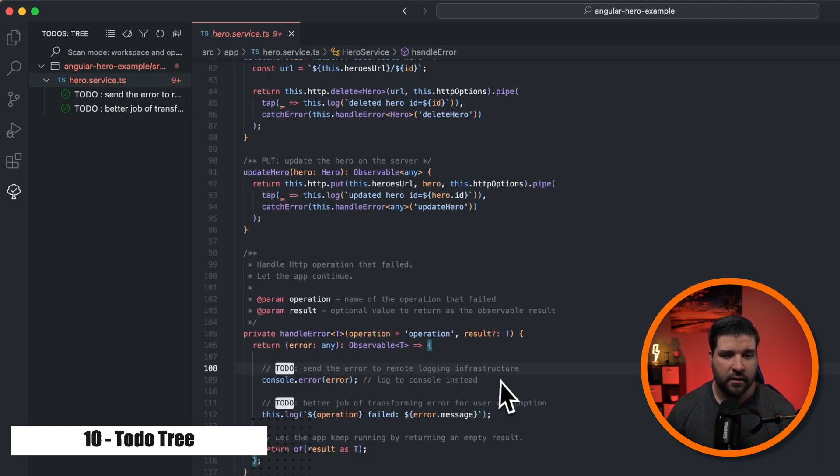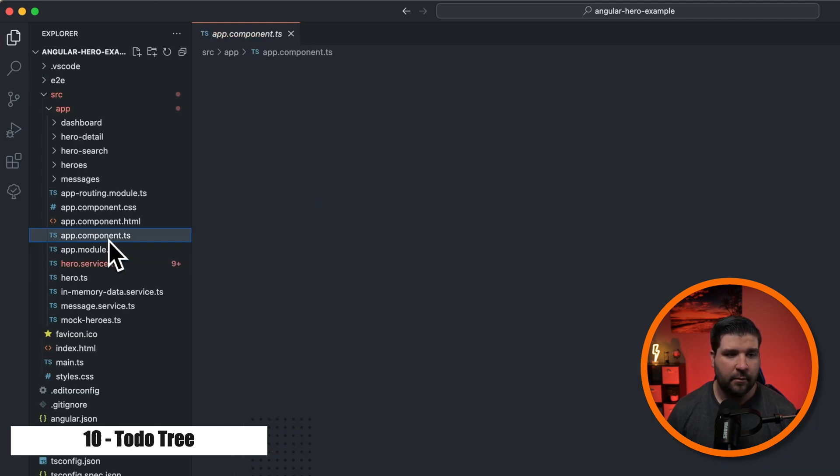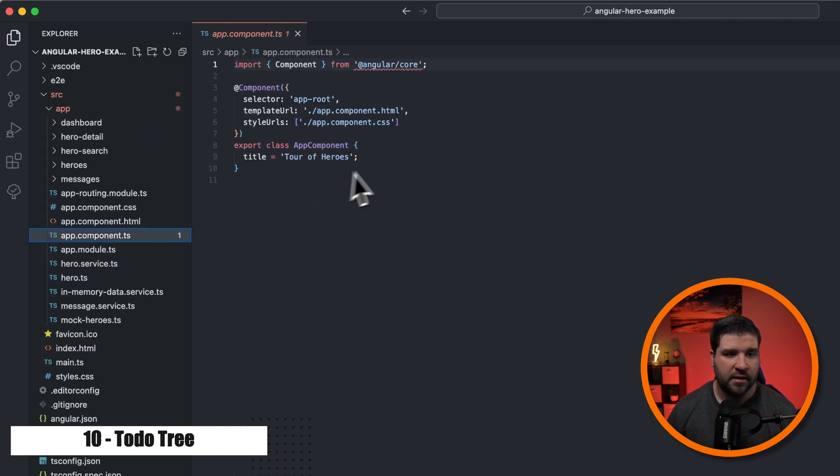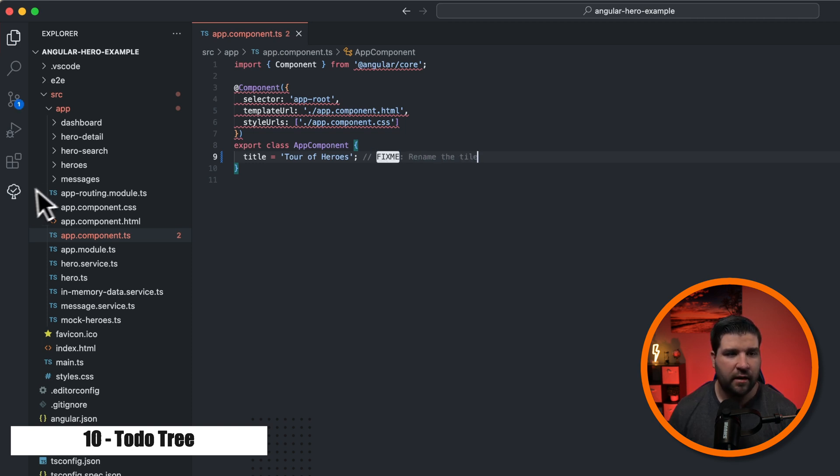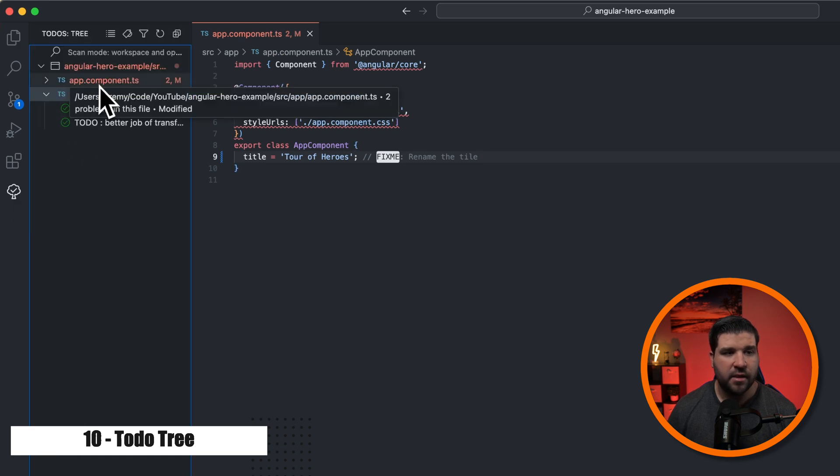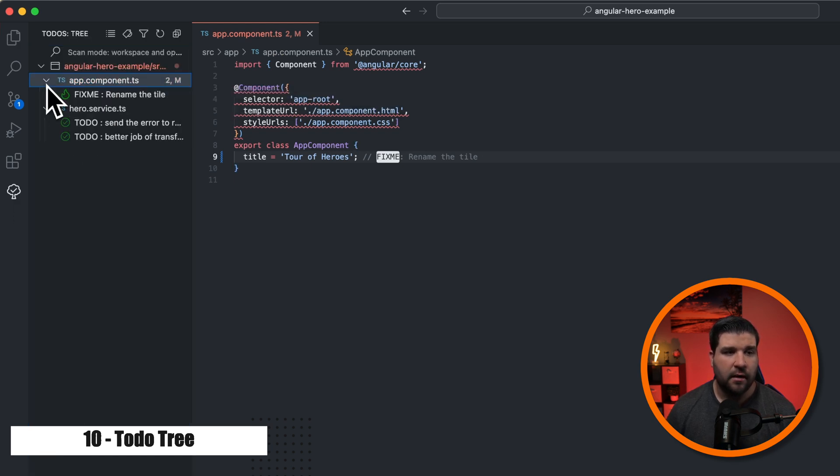Let's open up another file, app component dot TS. And let's just add a comment fix me. And we'll just say rename the title. And now if I come back to the to do tree, we can see a drop down for the other file. And if we click on it, we can see the fix me comment. This extension can save you a lot of time when you're going through your project looking for things that need to be done.